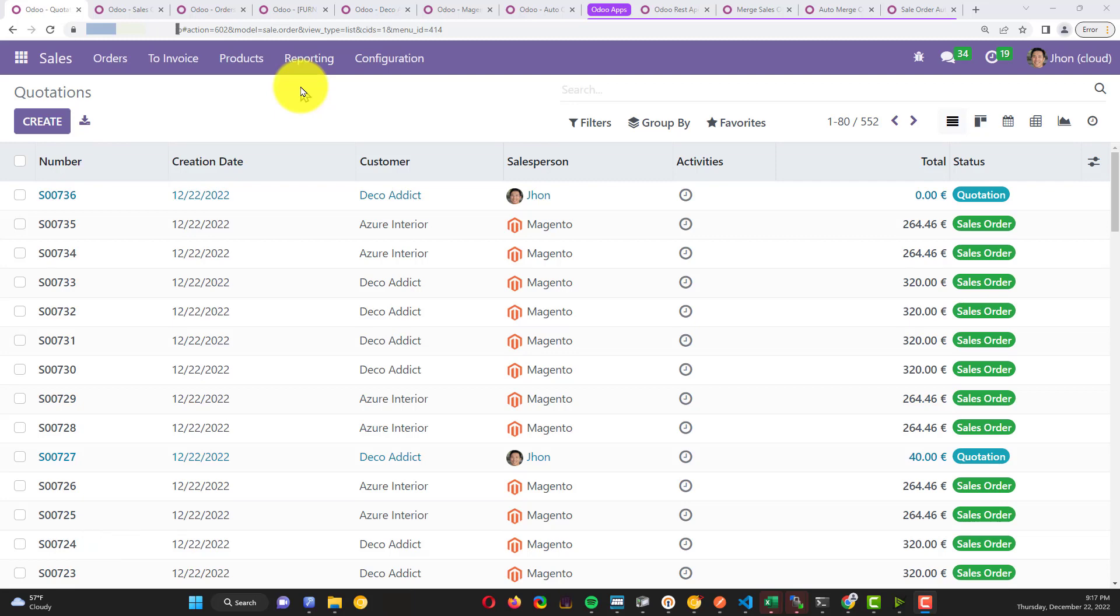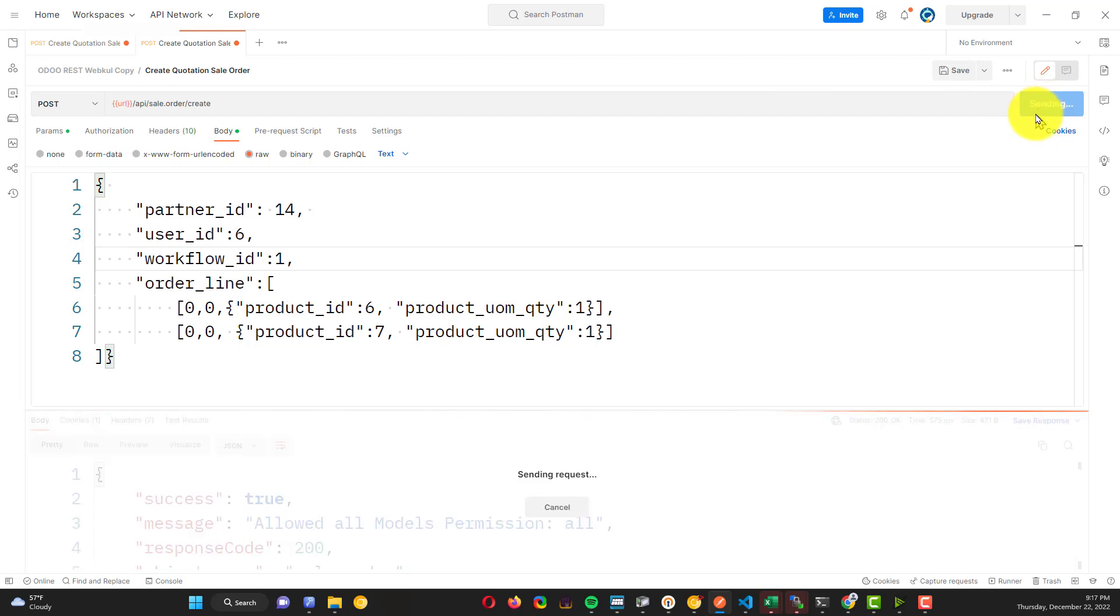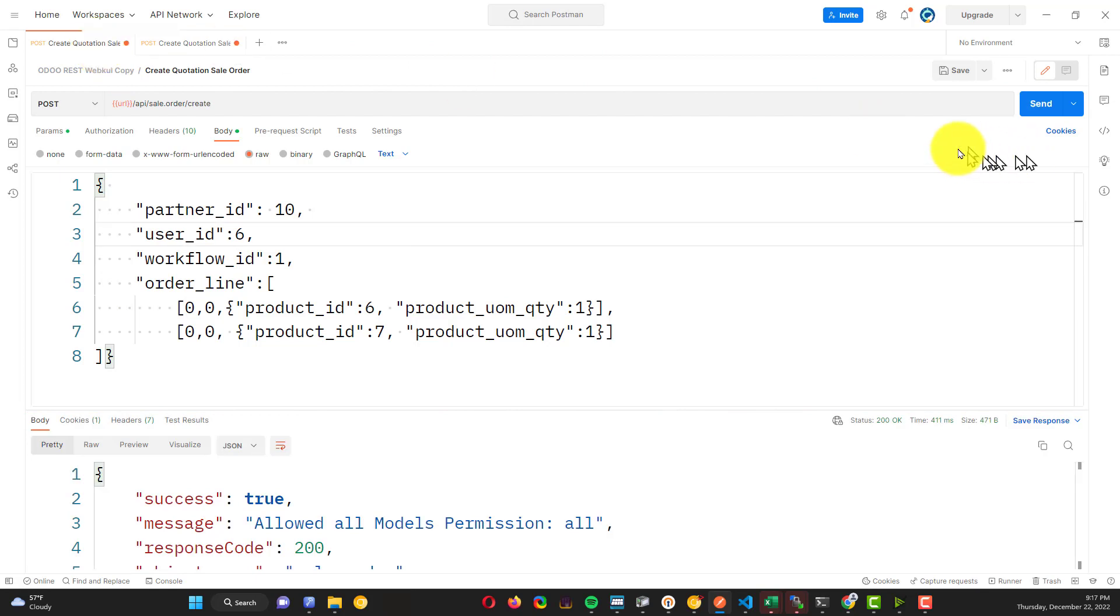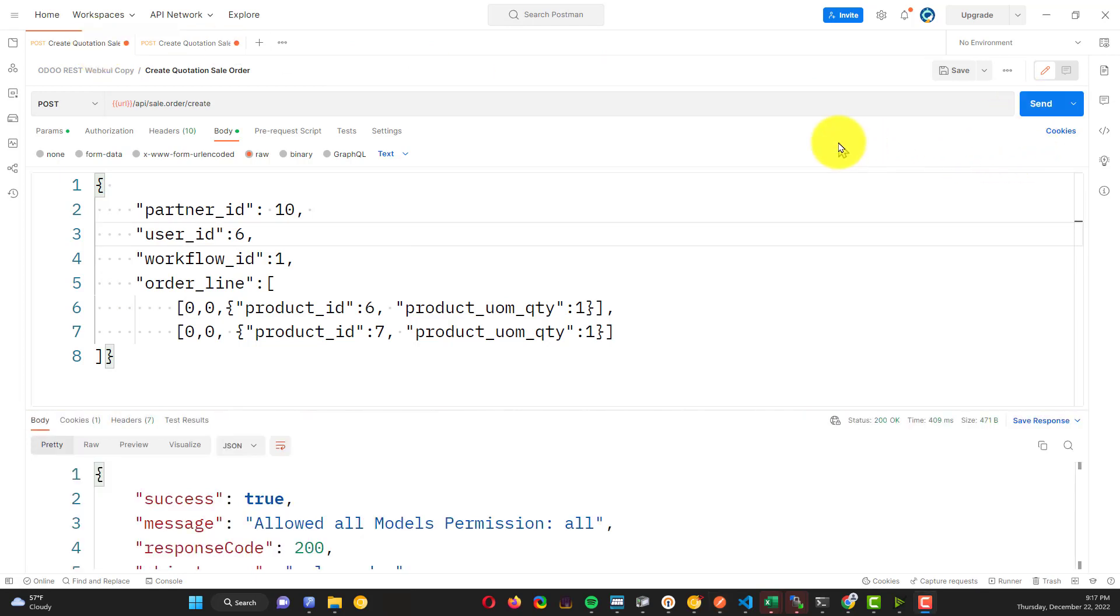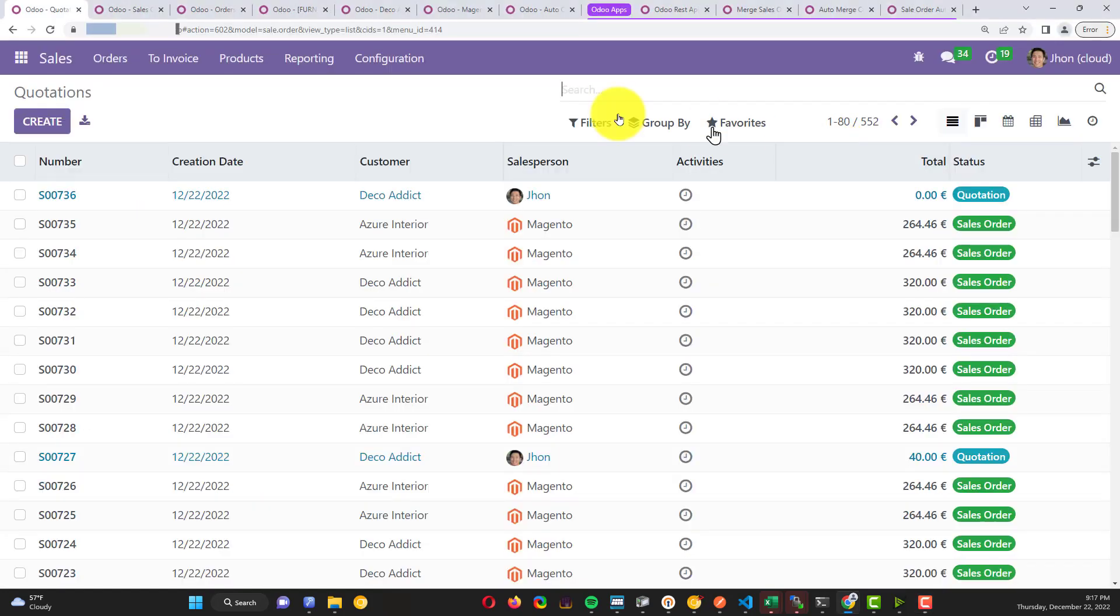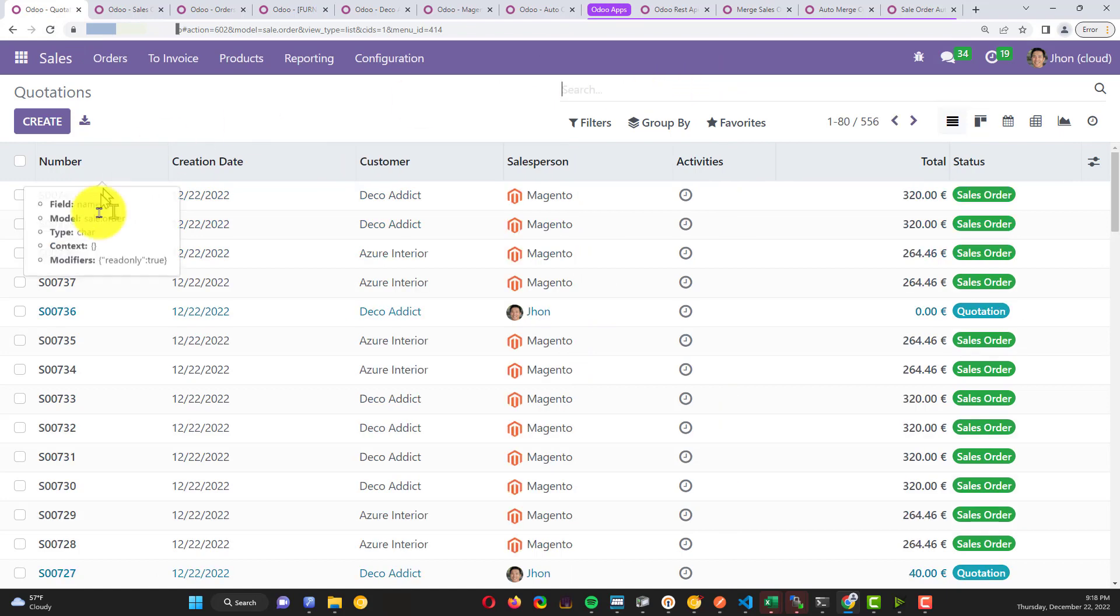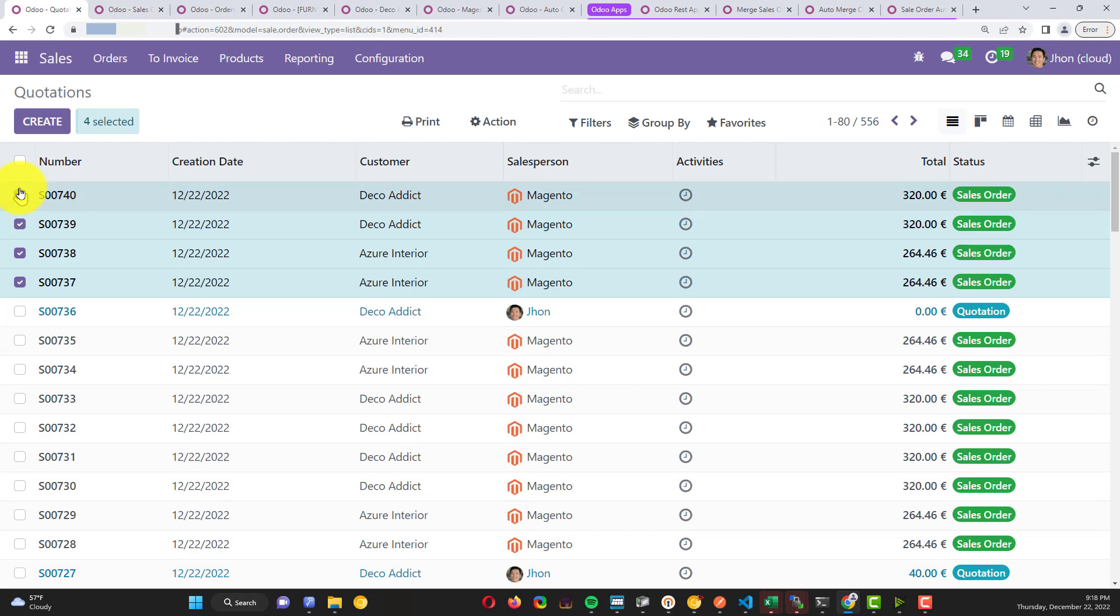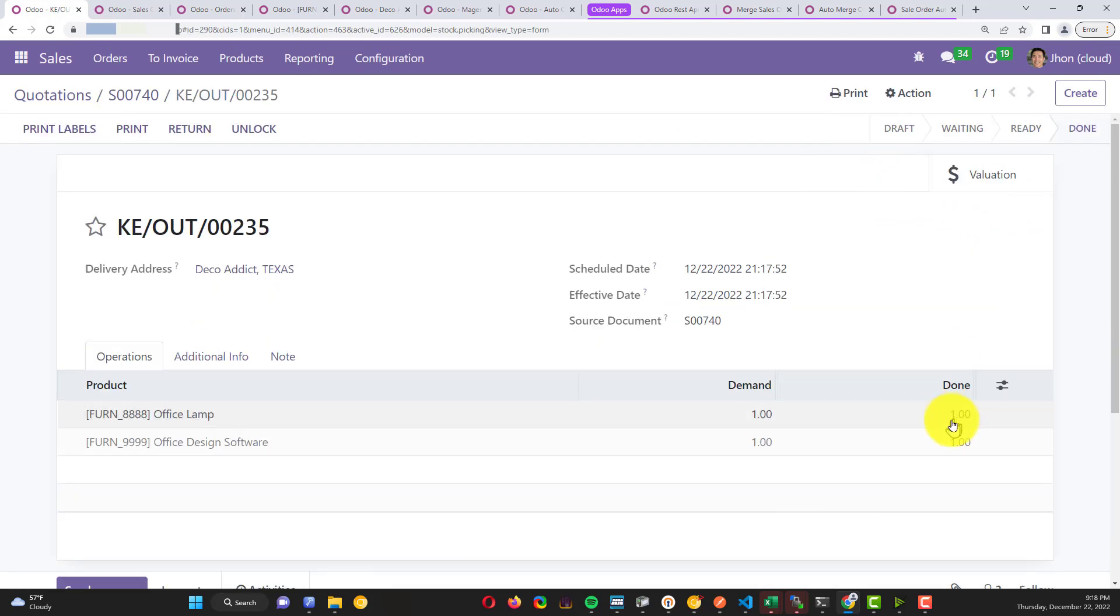Let me show you a workflow where we can automatically confirm a quotation. For example, let me show you my Postman. I'll do order one two, and also here one two. If I go back to my Odoo and refresh the page, I need to remove the filter and you can see here my order from Postman. The status is sales order, which means the delivery is already done.